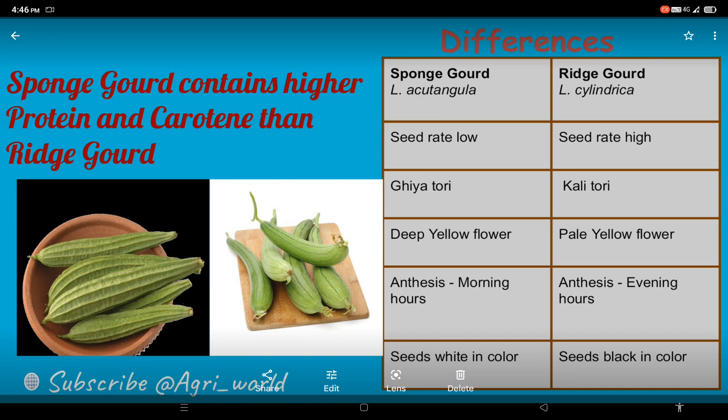Let's look at more differences. First is their scientific name. The scientific name of sponge gourd is Luffa acutangula or Luffa aegyptiaca. If you talk about ridge gourd, its scientific name is Luffa cylindrica.